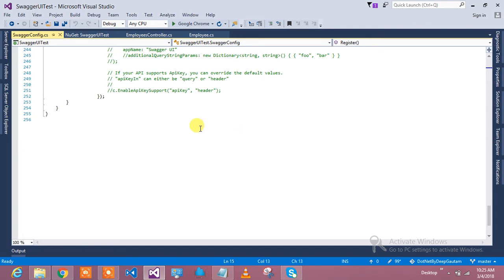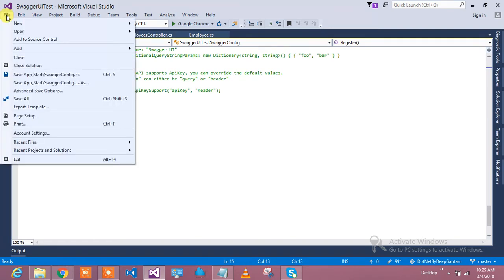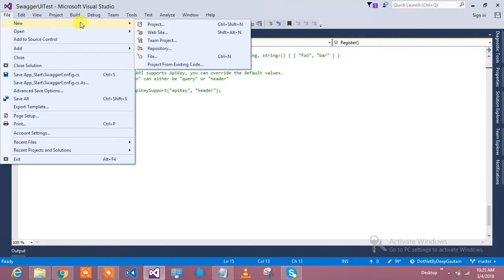Hi guys, good morning, good evening, wherever you are. I am Deet Gautam. Let's learn something very interesting — how to use Swagger in your RESTful service. Swagger is a kind of framework which provides support for RESTful service documentation and gives you testability. It has been widely used in the industry.